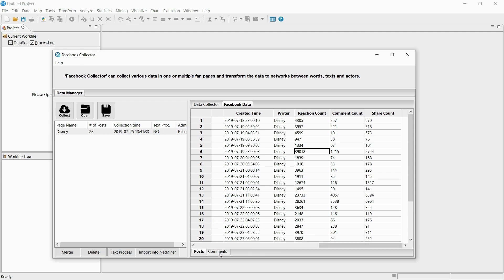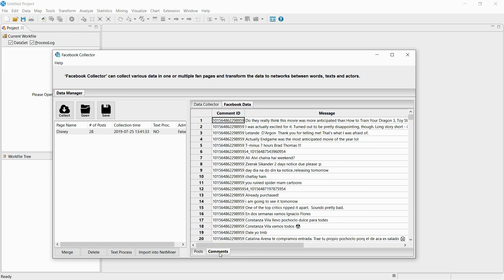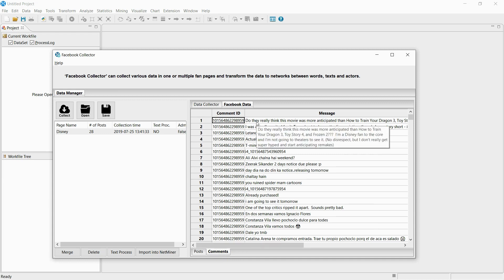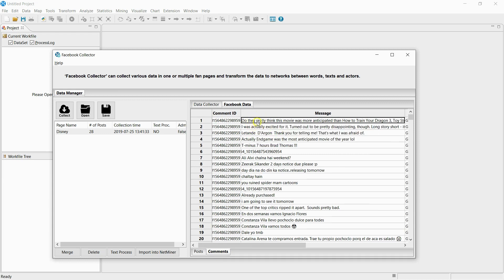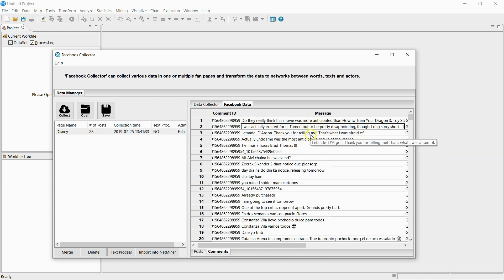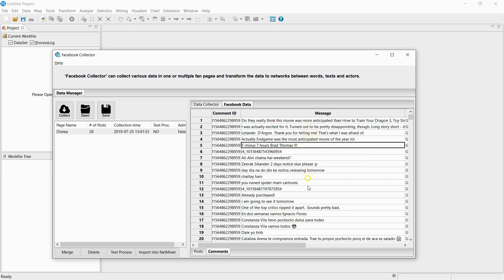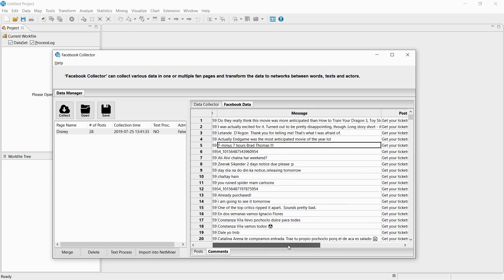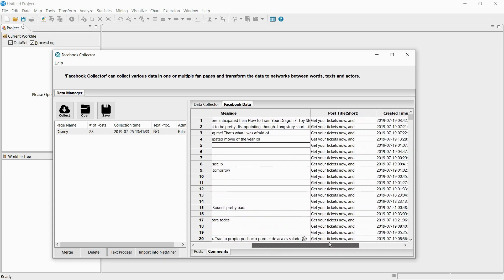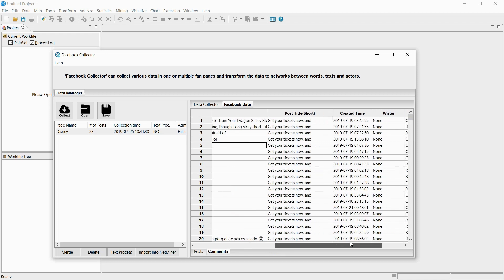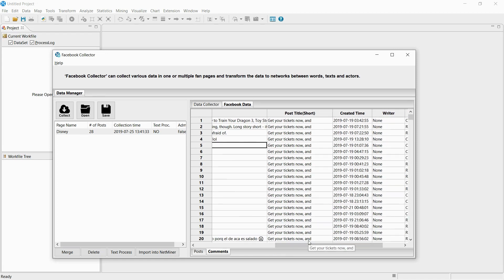Also, if you click on the comment tab, you can look at the information collected about the comments. You can check the context of the comment, where the comment was posted, and the time the comment was written.